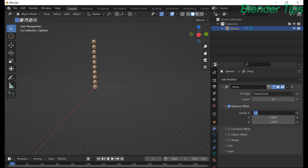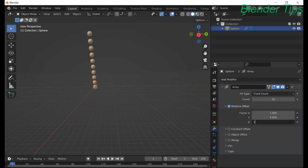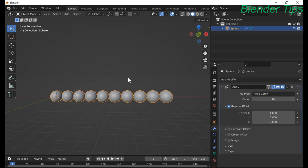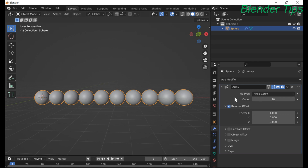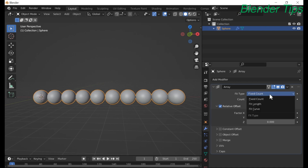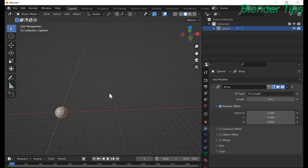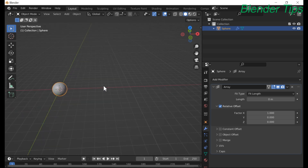So make it default. Now I want to explain the Fit Length option.